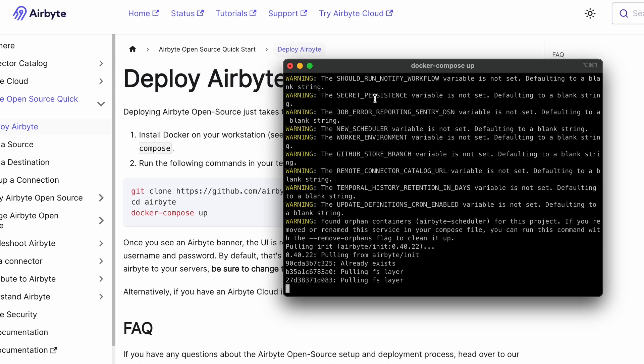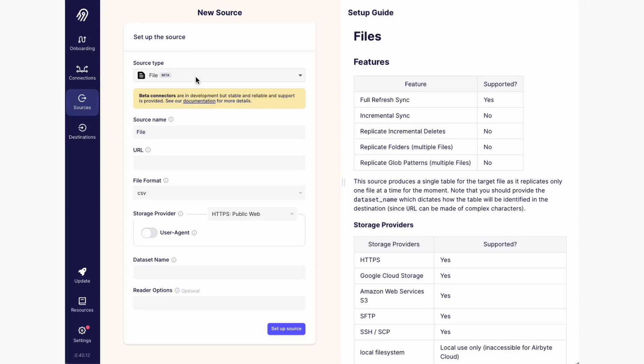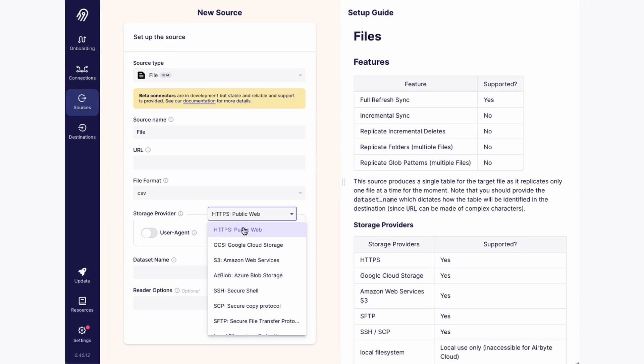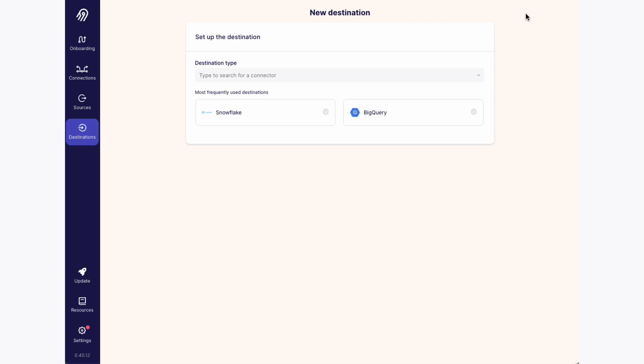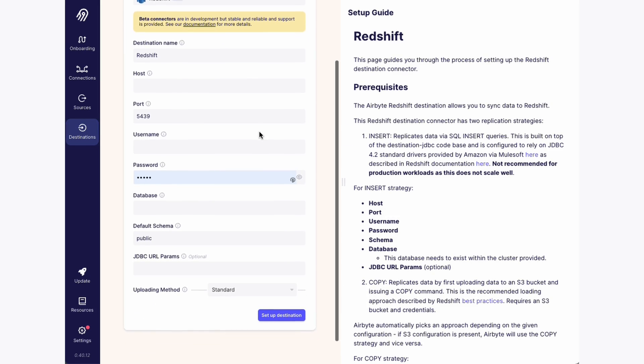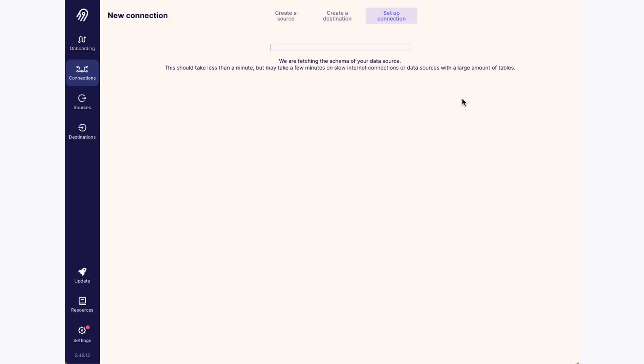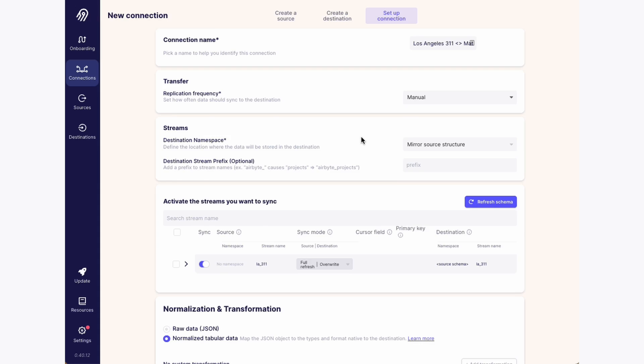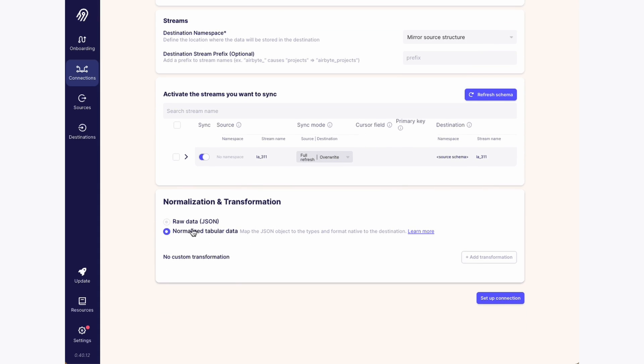It's three commands to get Airbyte up and running. Once it's running, you open it in your browser and create a source from a file source. Then you create your connection to your database or data warehouse and connect the two. When you run and create a connection, if you don't select the option to transform the data it'll be pulled in as raw JSON that you'd need to extract later — so make sure to check that transformation option.